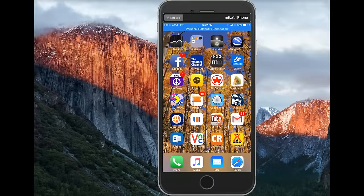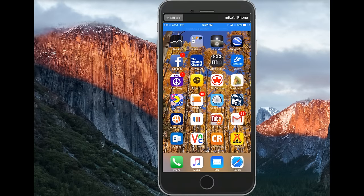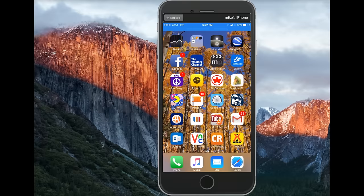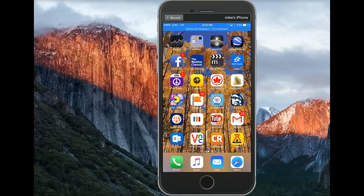Hey there, this is Mike. Today I want to show you how to rotate your videos. If you've ever taken a video with an iPhone and then looked back at it later and noticed it was sideways or upside down, it can be a little frustrating.